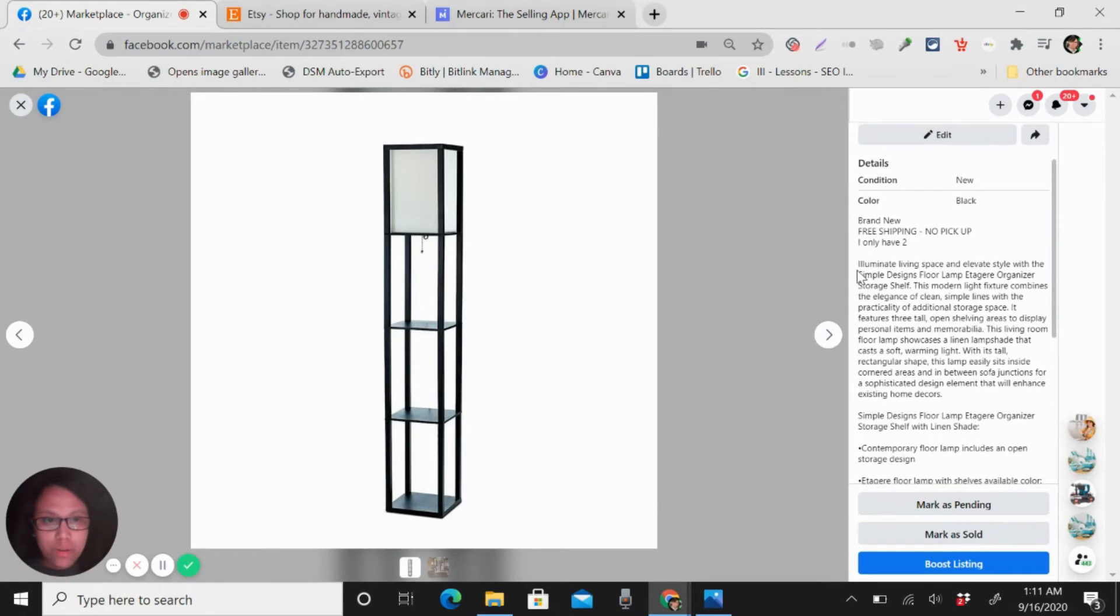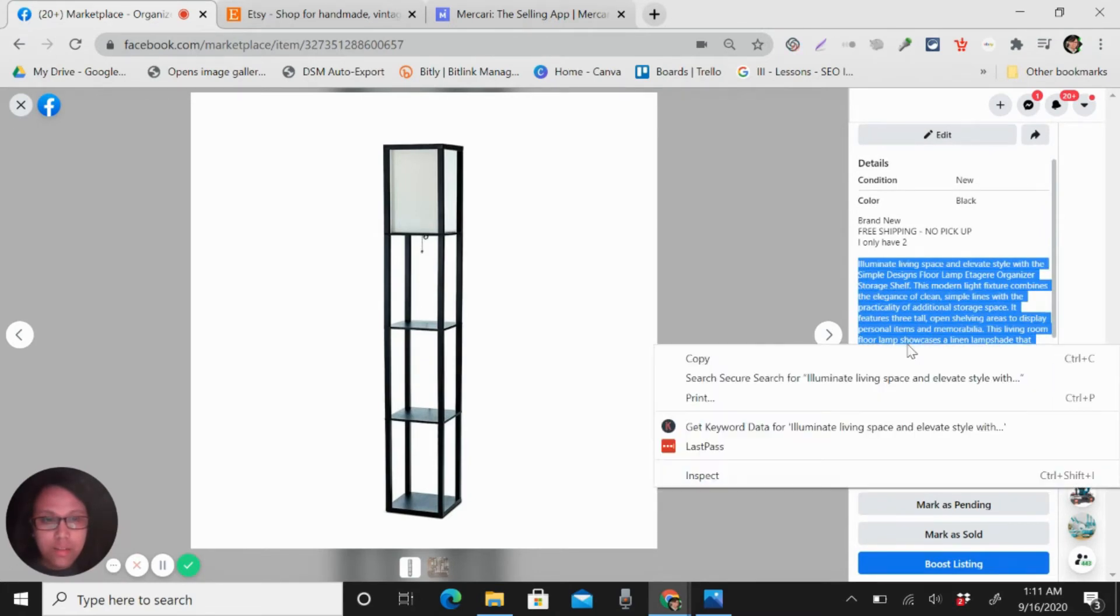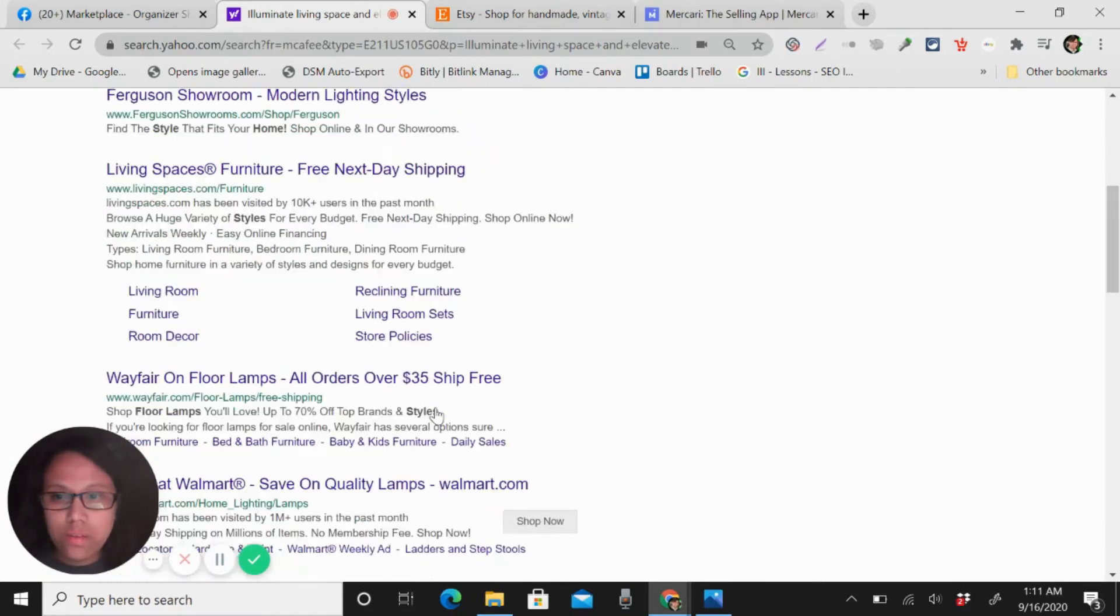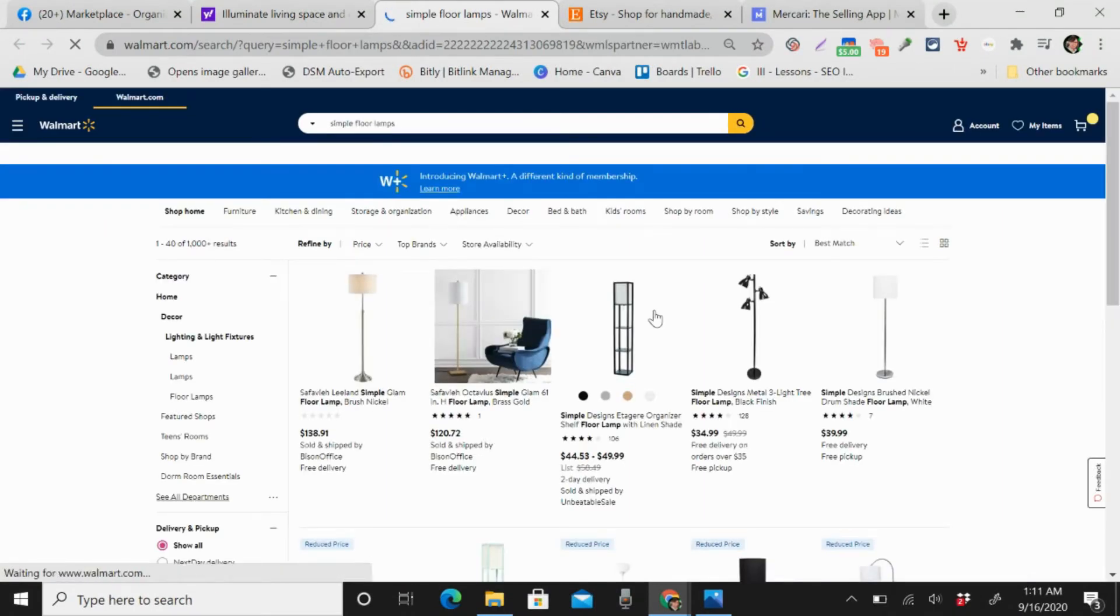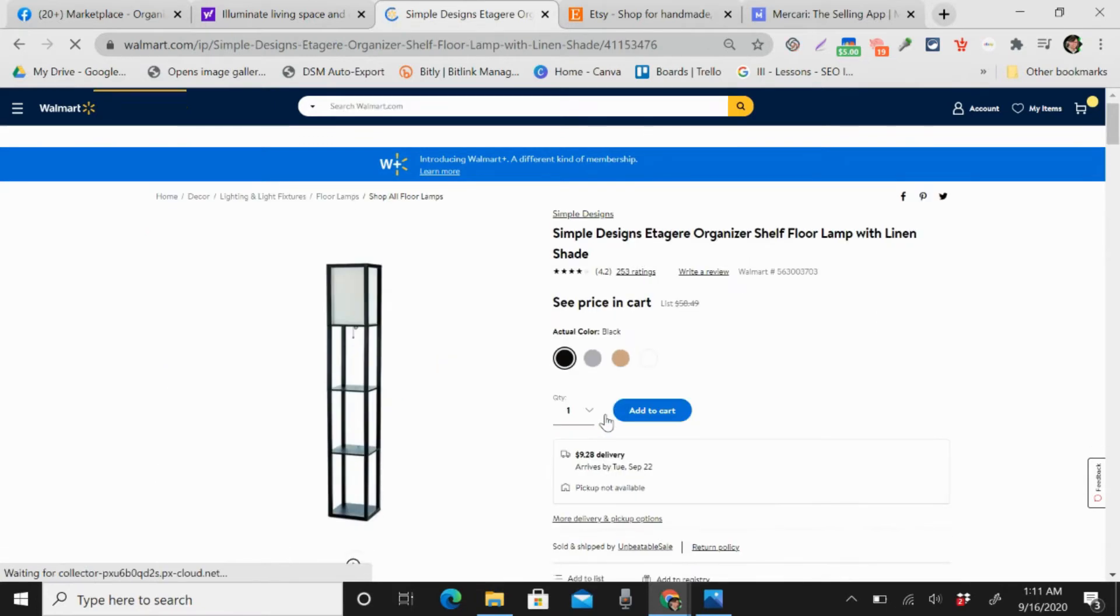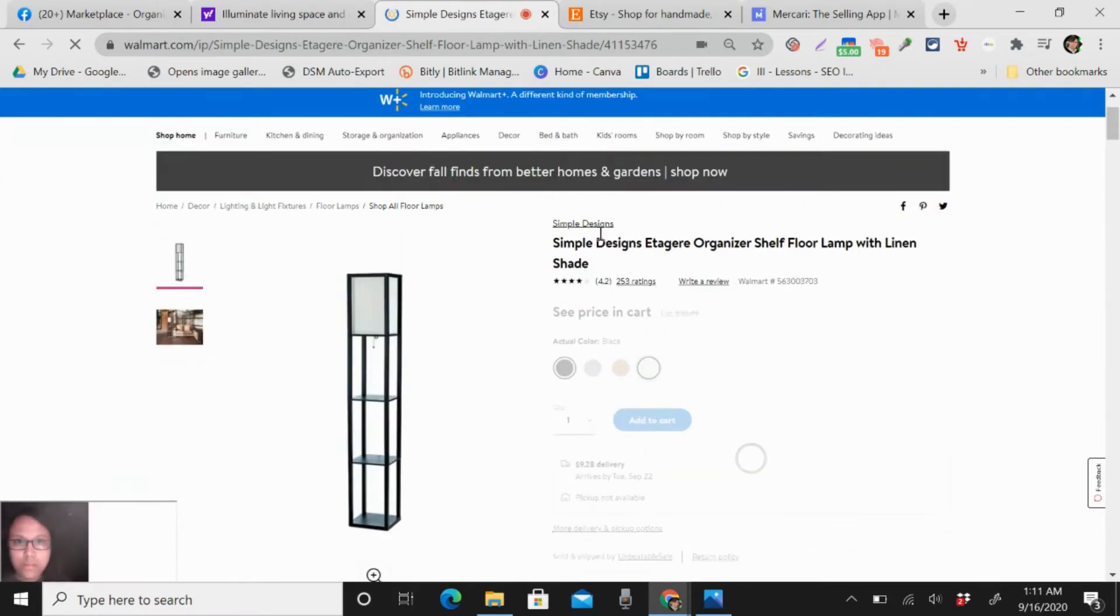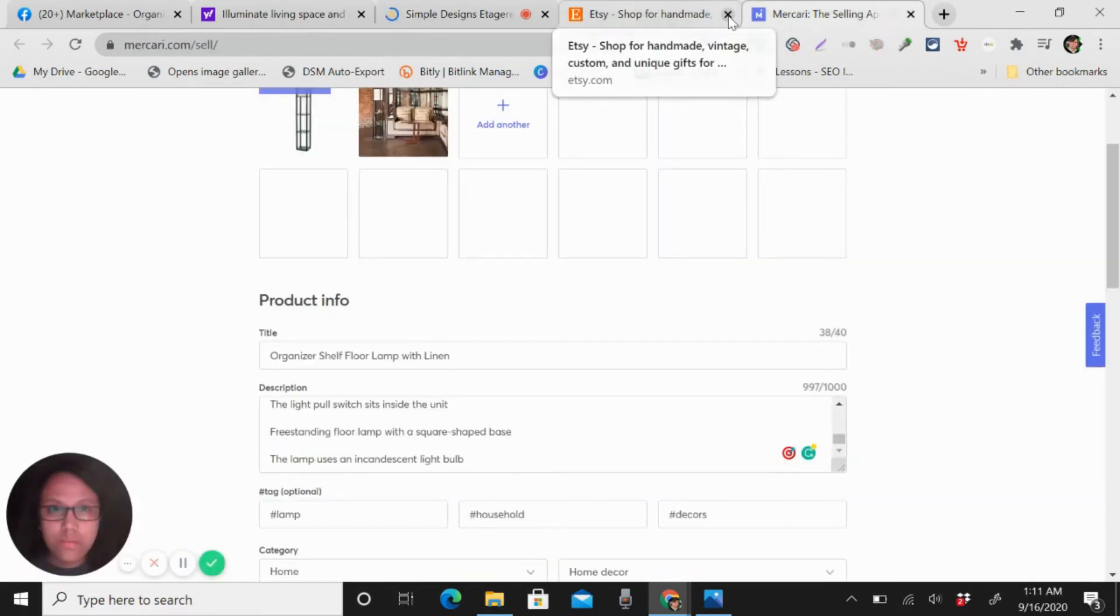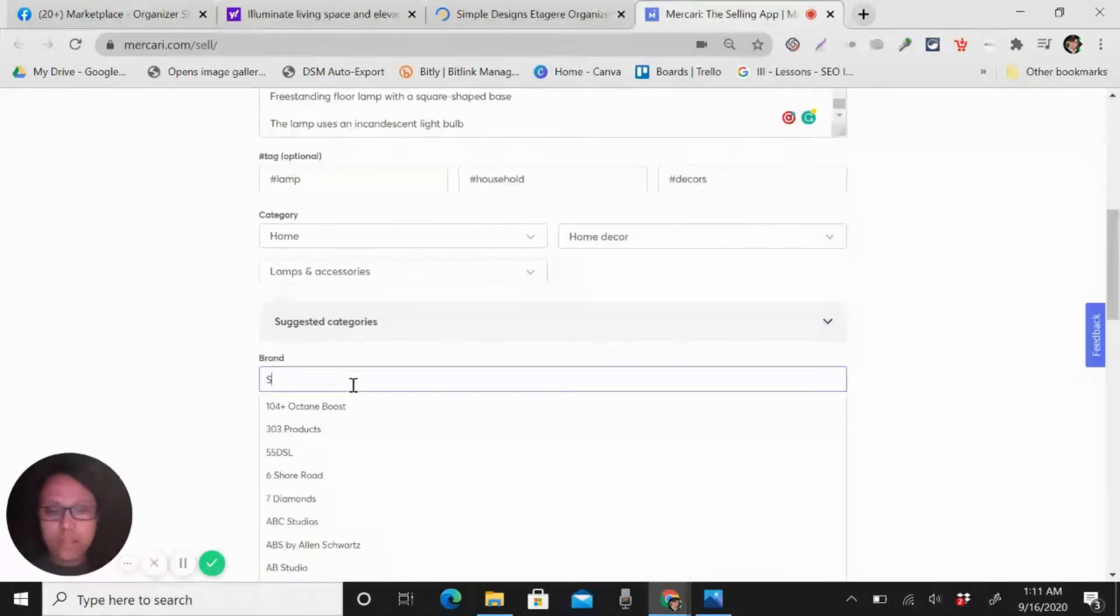Actually just like this, copy the title, hide the description and then search. Okay, so let's see Walmart. You can see here, this is the one that I'm doing the drop shipping. So the brand is Simple Design. Let me remove this. Brand is Simple Design.